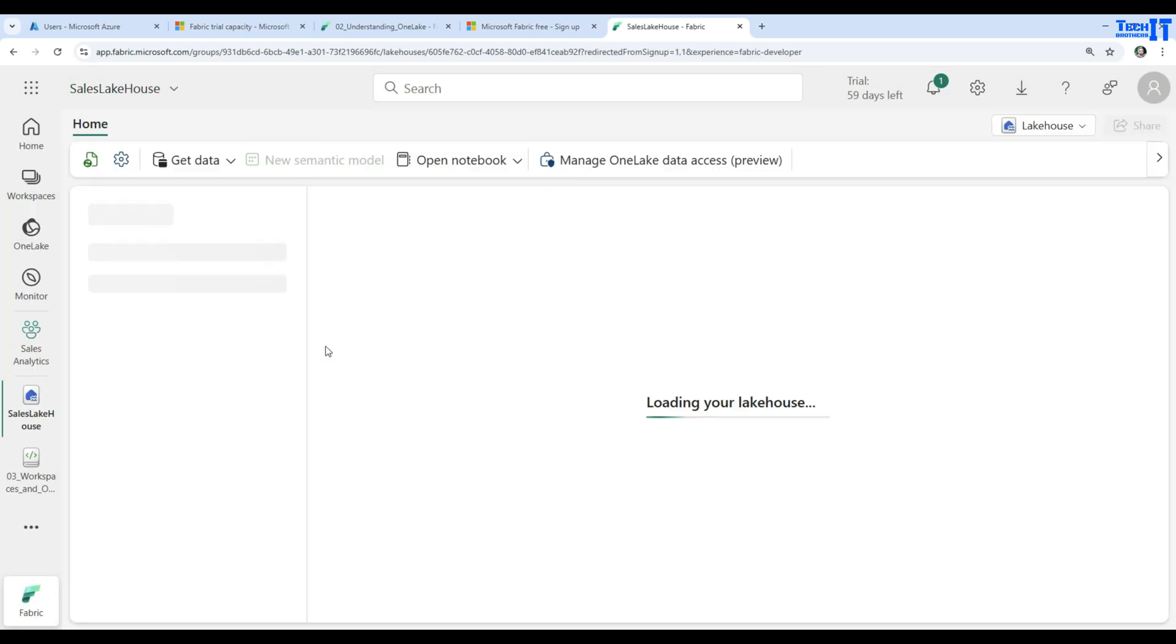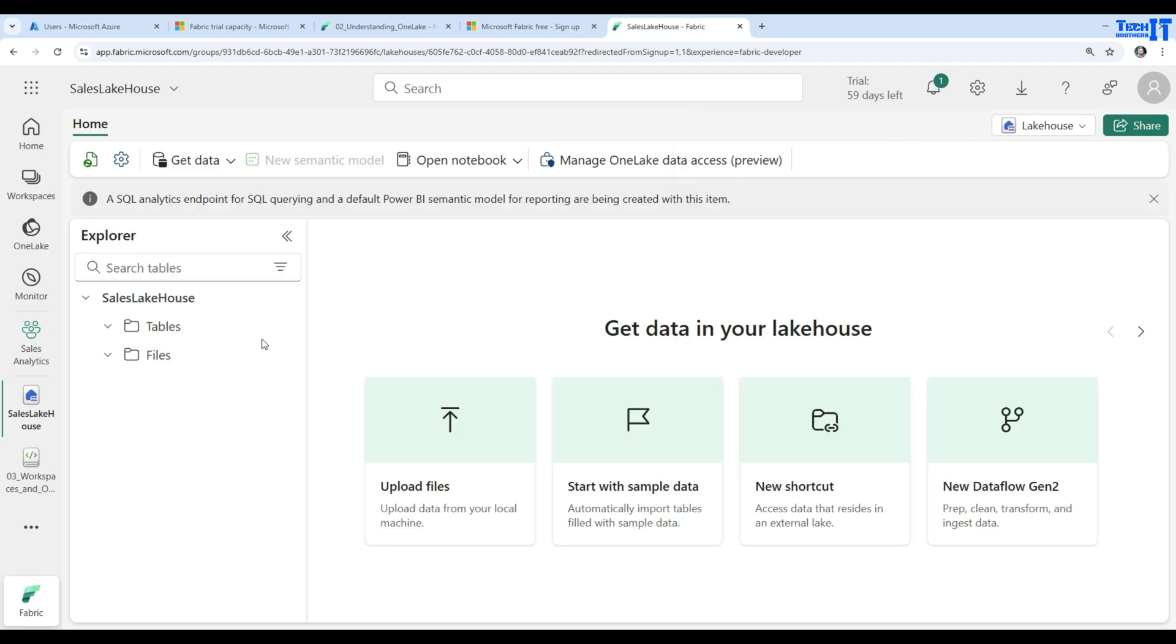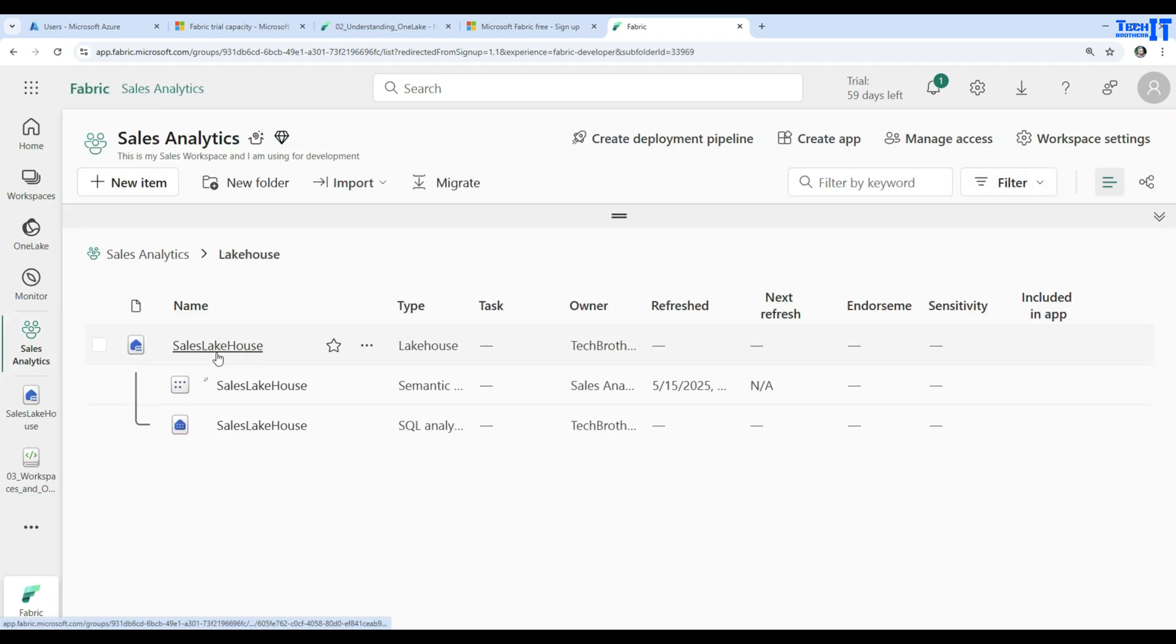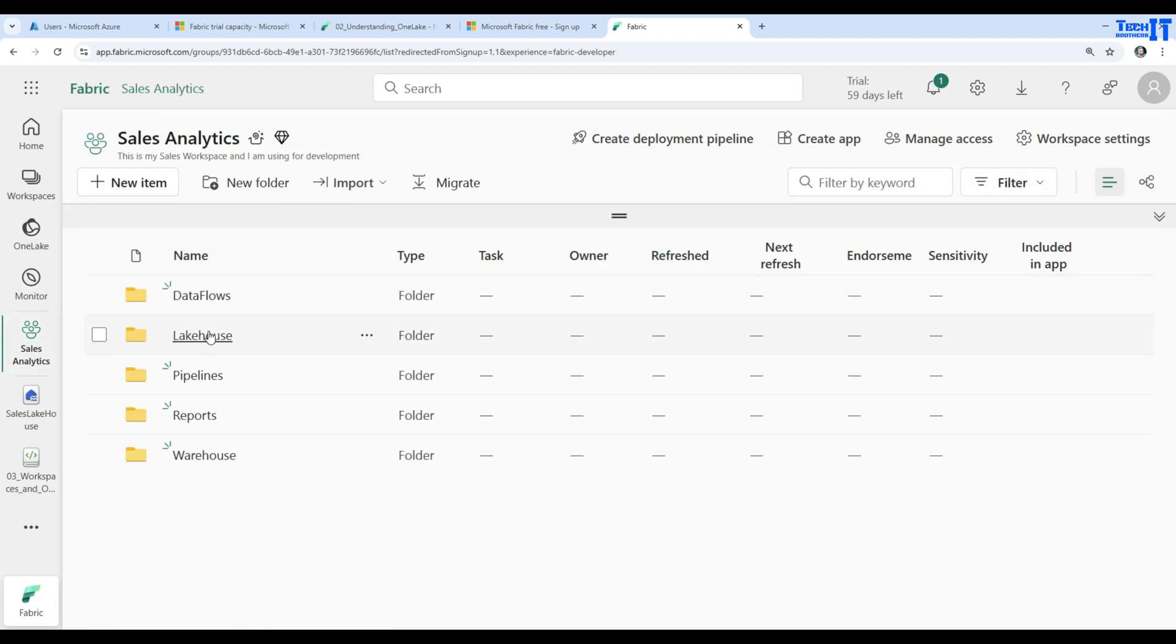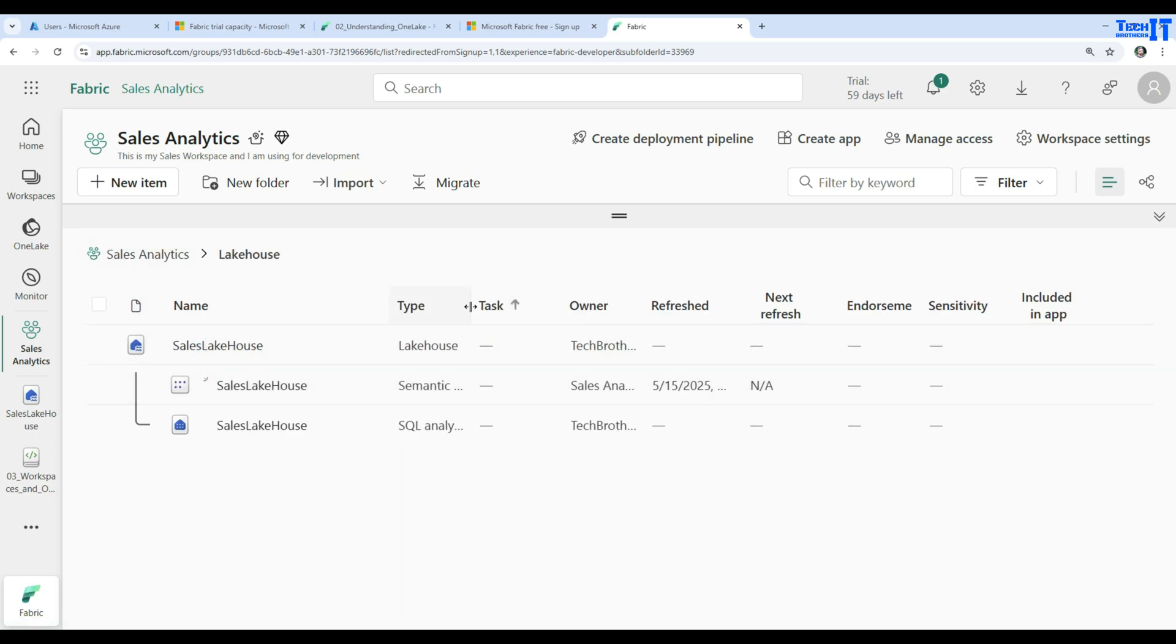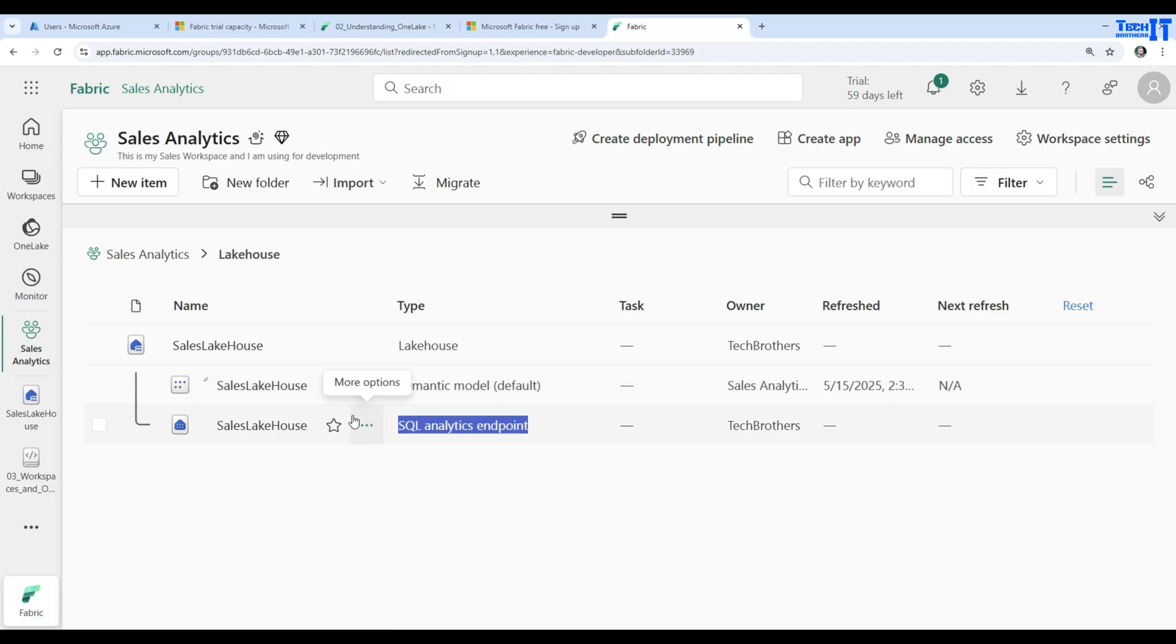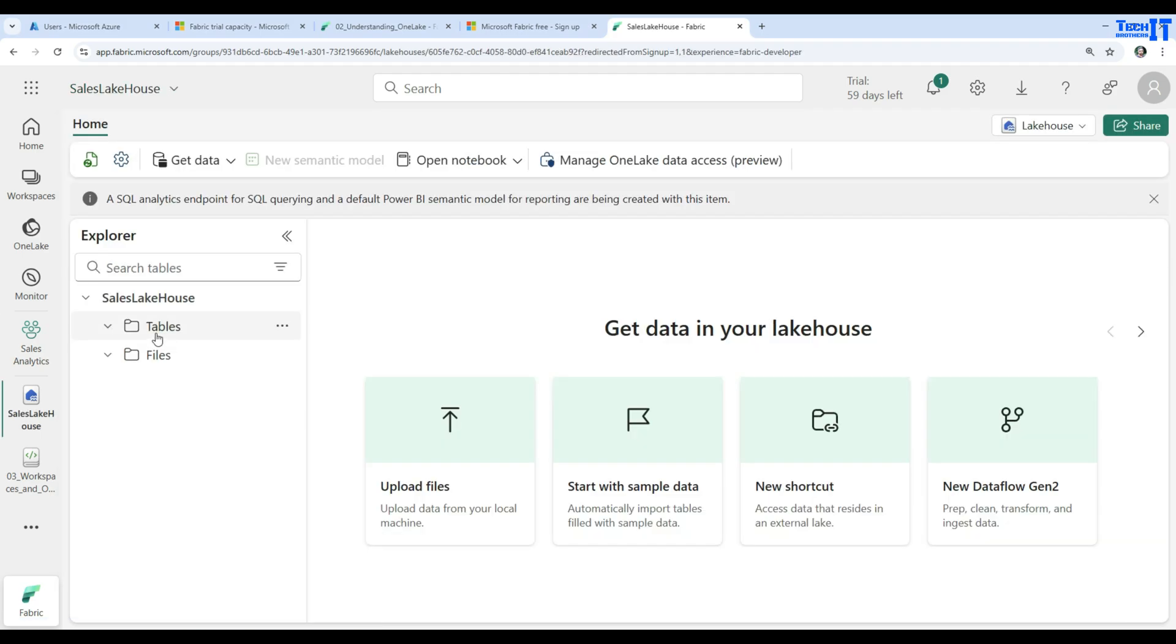Here now you have your lake house created under that workspace. You have sales analytics. And right here you have sales analytics. Under that you have a lake house folder. And under that you have a sales lake house that has a semantic model created already. And also it has a SQL analytics endpoint. This SQL analytics endpoint you can use to query the files and all that by using the SQL queries. And then you have here if you go back to the tables, you have files and we will be uploading some raw files here. And then we will be creating delta tables in the next videos.